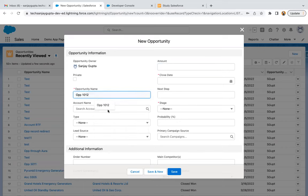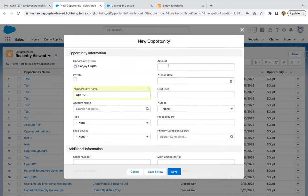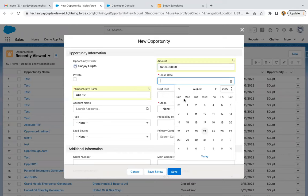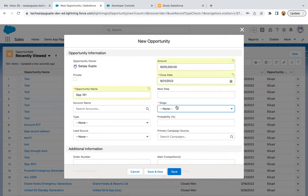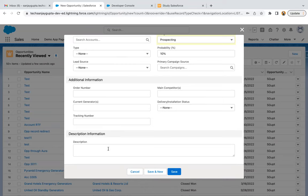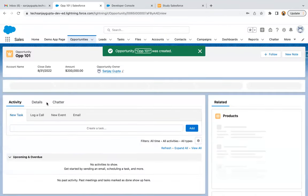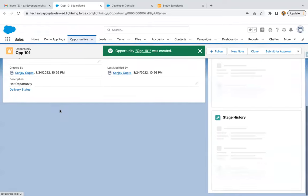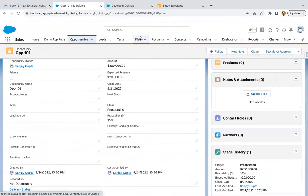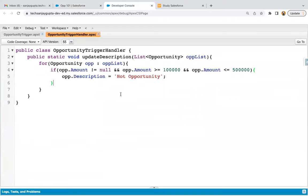I'm creating an opportunity named OPP 101 with an amount of 200K, then providing the close date and stage. Opportunity name, close date, and stage are required fields — without populating these you can't create an opportunity. If the amount is populated and within that range, the description will be populated automatically. Right now it is blank. After hitting Save and going to Details, you can see the description now has the value 'Hot Opportunity'. Our code is working fine for one record.